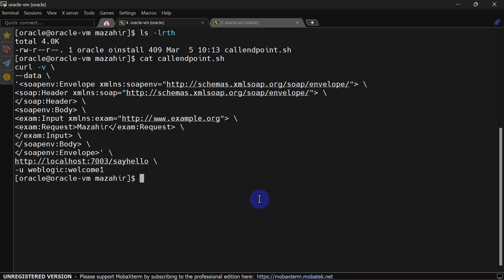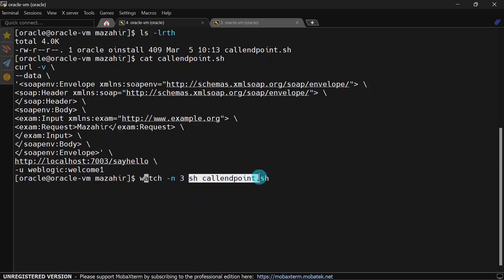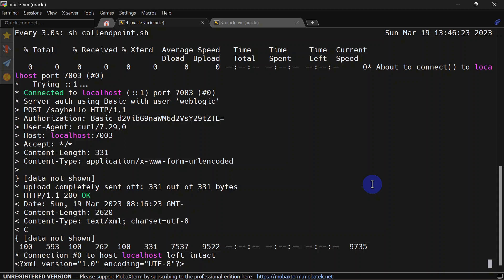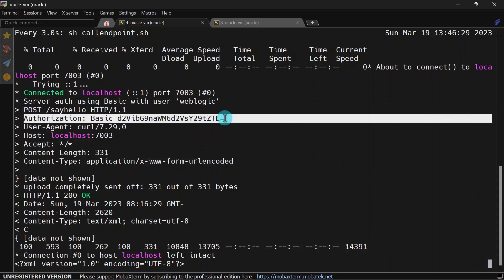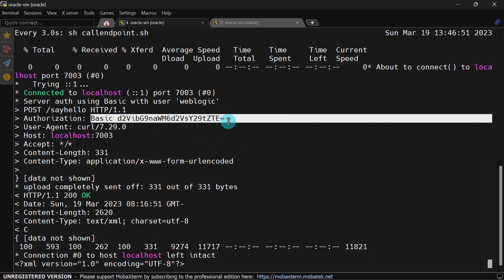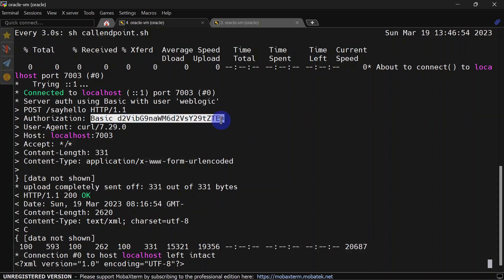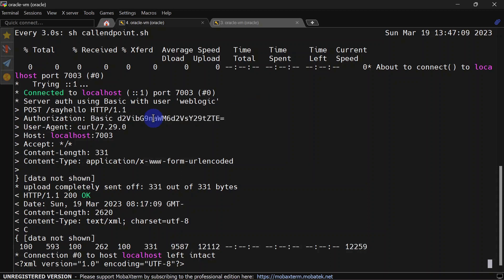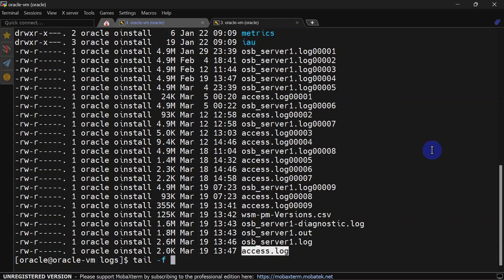For that I am running watch command and giving minus n option with three, means it will run this script every three seconds. You can see our invocation was successful and here you can see this is the credential we are passing to invoke the service. This is our basic auth credential which is encrypted in Base64 format.